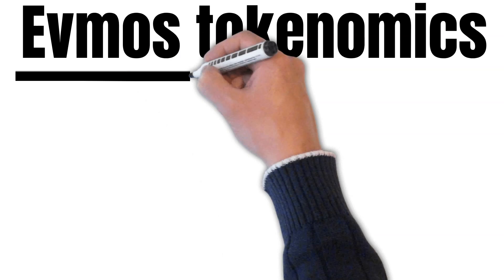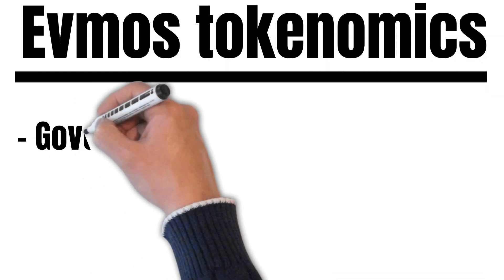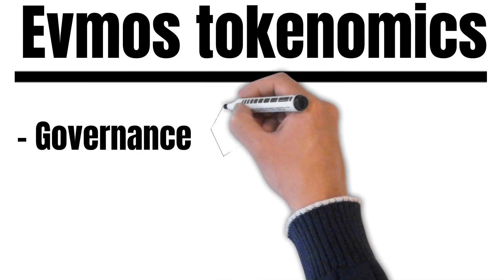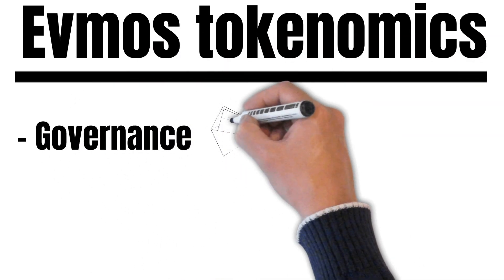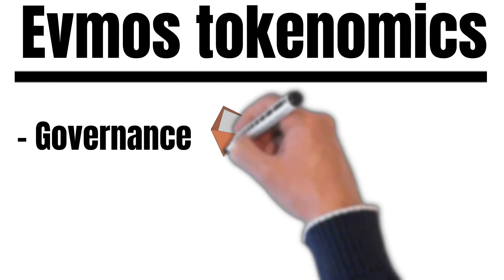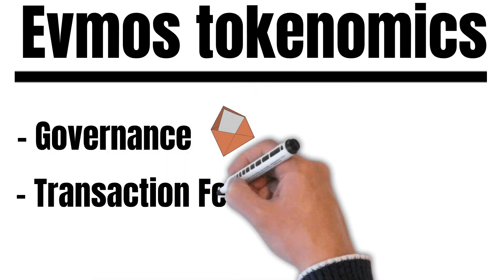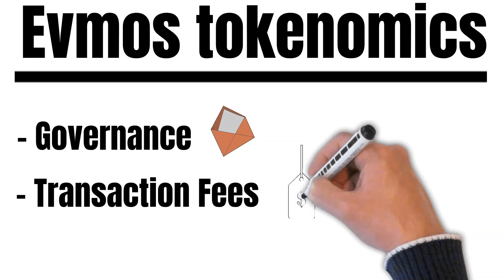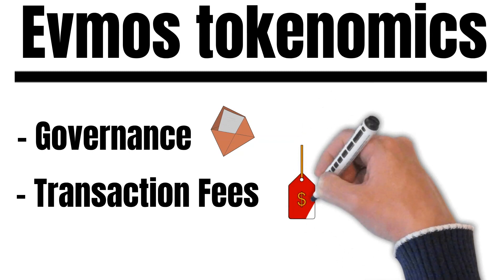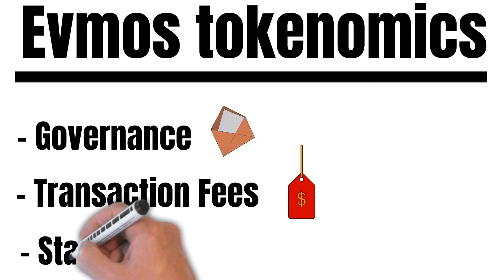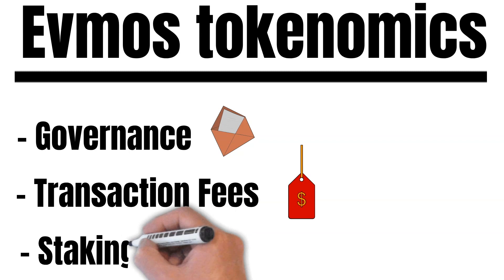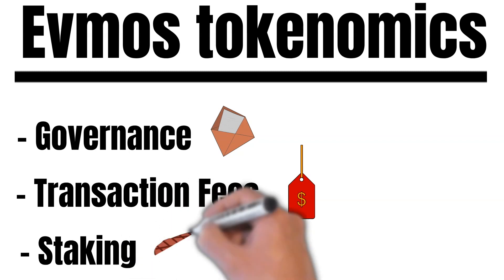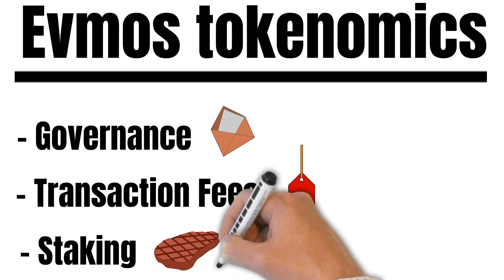But what is a token good for? The FMOS token serves as a governance token. People can vote on proposals or propose new ideas to the rest of the community. Secondly, the FMOS token also will be used to pay for transaction fees in the network. But more importantly, FMOS will be used for staking. When staking FMOS, you help to secure the network while earning rewards for it. So, the FMOS token represents the backbone of the whole network.